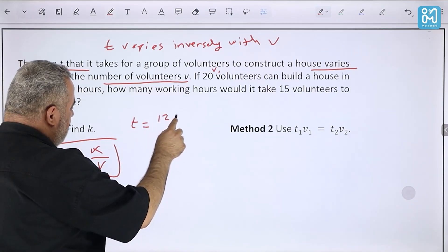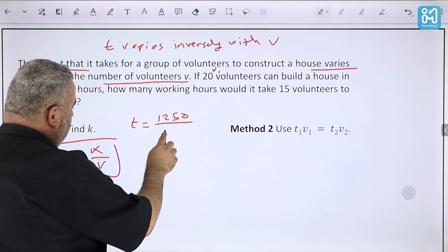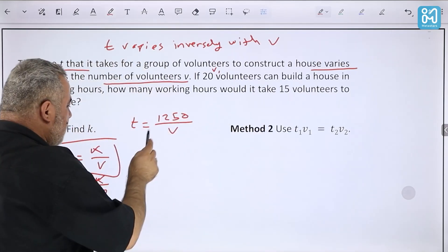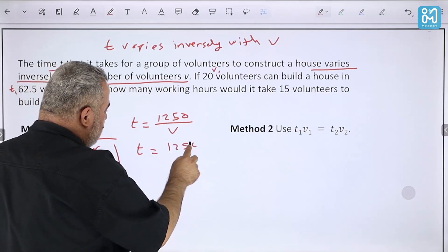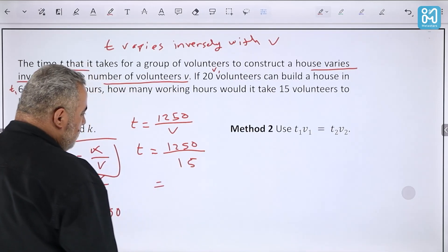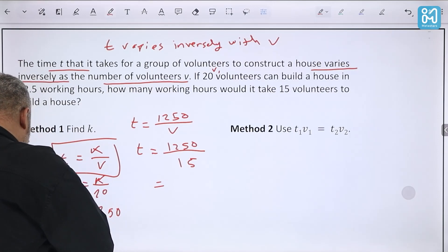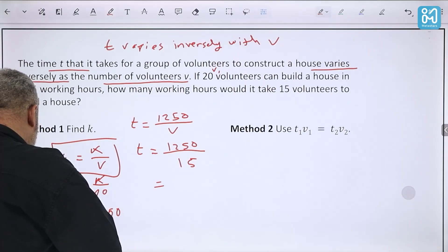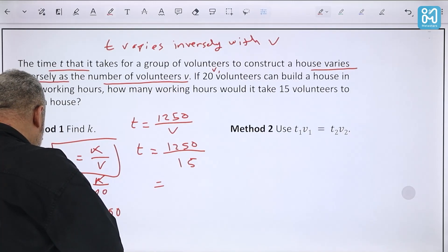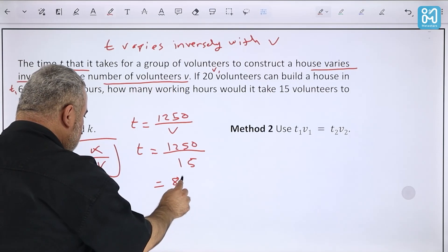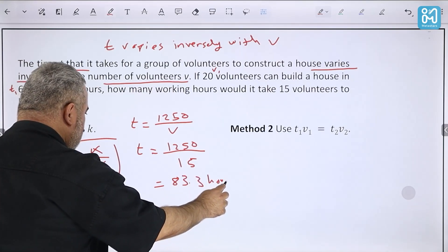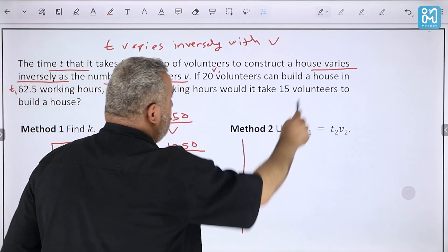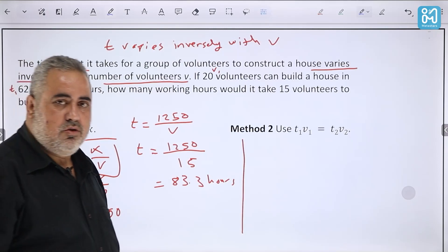Substituting: 62.5 = k/20, so k = 62.5 × 20 = 1250. The equation is t = 1250/v. For 15 volunteers: t = 1250/15 ≈ 83.3 hours.